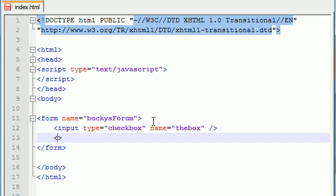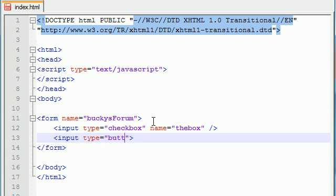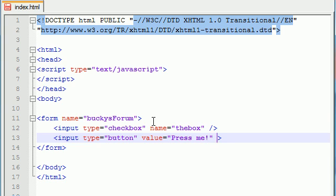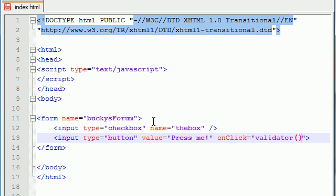And now we need some kind of submit button because whenever we're calling our function later on we need some way to submit the form that's basically all I'm saying. So input type equals button and might as well give it a value of something like press me that's the text that's going to appear on the button and now let's go ahead and use our on click attribute and remember whatever code we type in here like validator this is the javascript function that's going to be called whenever we click our button.